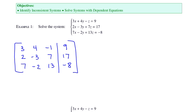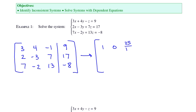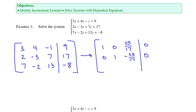We can use the calculator operations and come up with the reduced row echelon form, and then also change it to fractions. We get 1, 0, 25 over 17, 0; 0, 1, negative 23 over 17, 0; and then 0, 0, 0, 1.